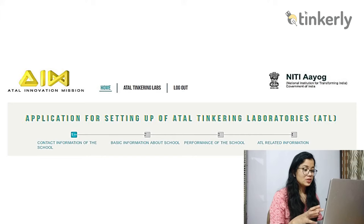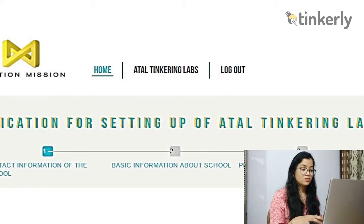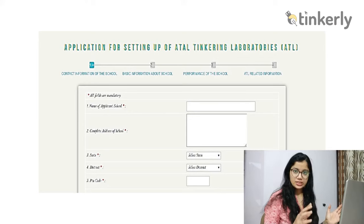The entire registration form is divided into four parts: contact information of school, basic information of school, performance of school, and ATL related information. We have to fill all this information step by step, part by part. Let's start with the first section — contact information of the school.